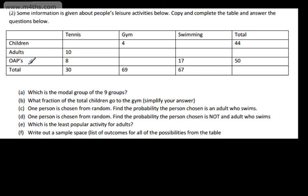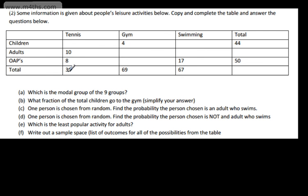We've got the age group: children, adults, OAPs, and then the leisure activities: tennis, gym, swimming. If there are 30 people who play tennis, we've got 10 adults and 8 OAPs. We add these together and take it from 30, which gives me 12 — that's the number of children who play tennis.